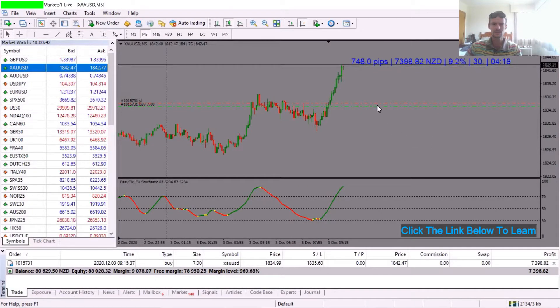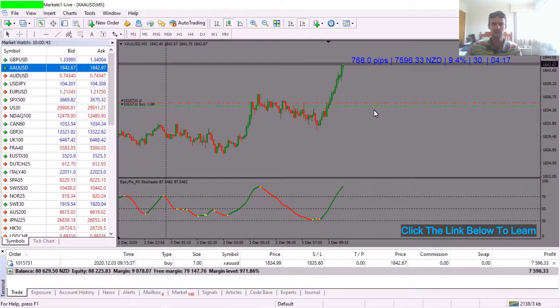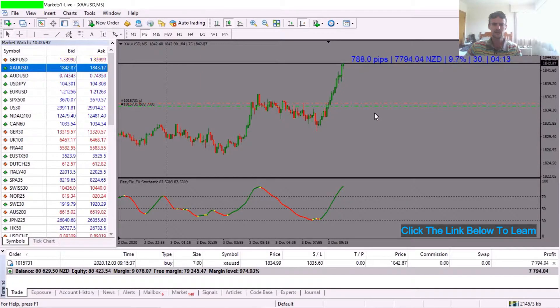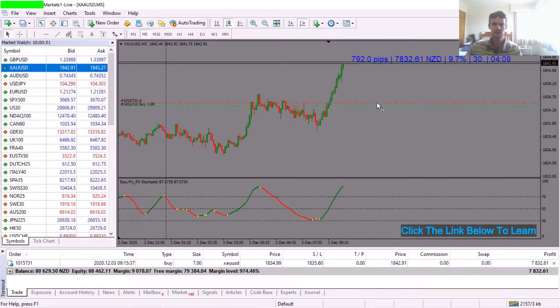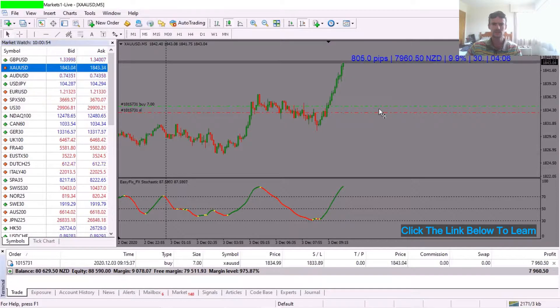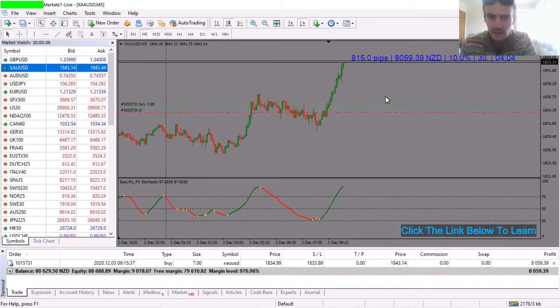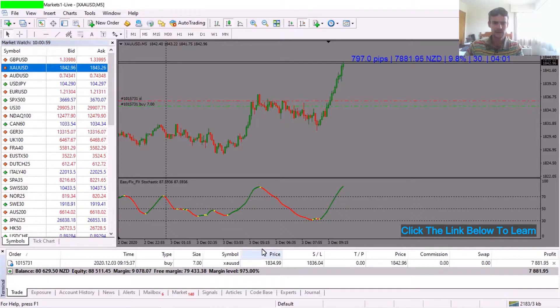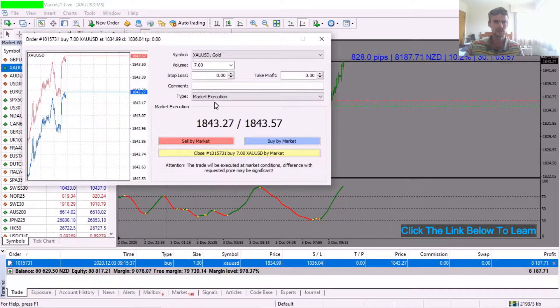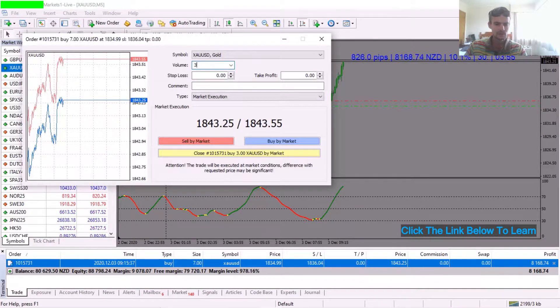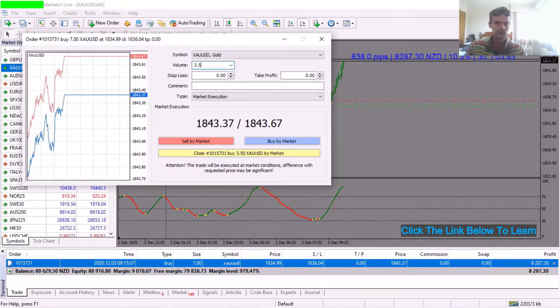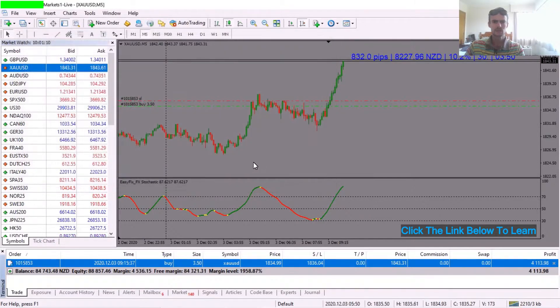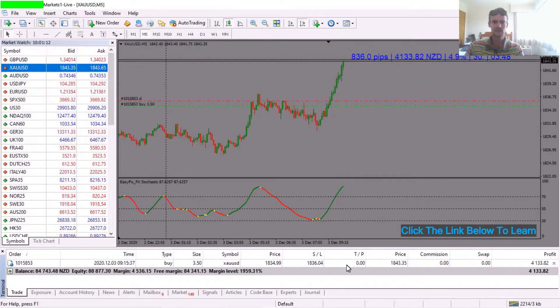What's going on people, it's Easy Fix FX here, back again. Currently in a live trade on gold, bought the market at seven lots. Just want to move my stop loss here up into profits. I just want to close out half my position here as well while I'm at it. There we go, that's half my position is closed.